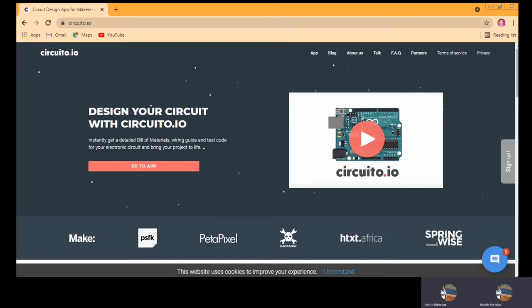Hello friends, myself Harish Sadashiv Motekar. I am assistant professor at Shahanankar Kachi Engineering College. Today I will show you how to use circuito.io. It's an online tool for making a circuit of IoT projects and it will also help with the coding part. So if you are facing any issue in IoT projects, you can use this app and this video will definitely help you.